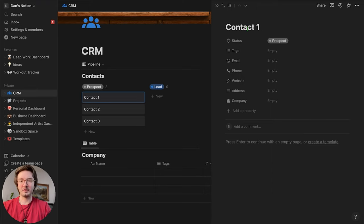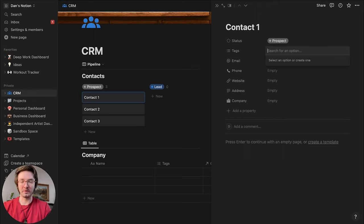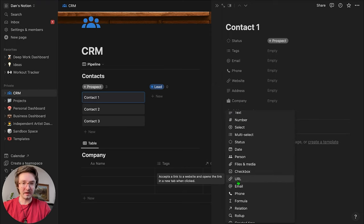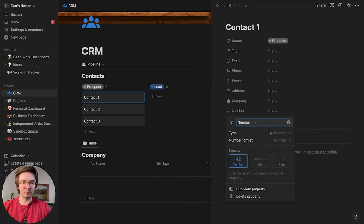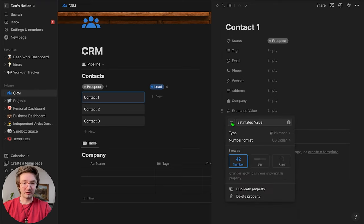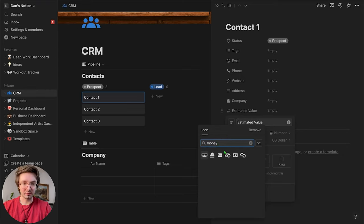So this is a prospective client. You've got their status as a lead, any tags or info you might know about them — the industry they're in, anything like that — their email address, phone number, website address, the company they work for. Let's also add a number field. We'll call this 'Estimated Deal Value,' and the number format we'll do in US dollar.